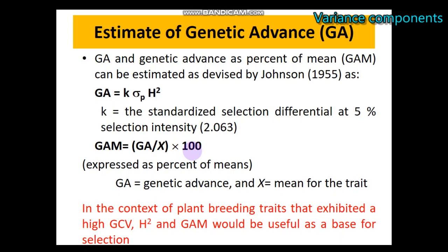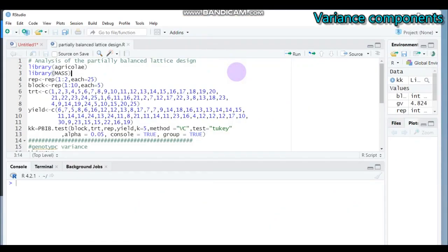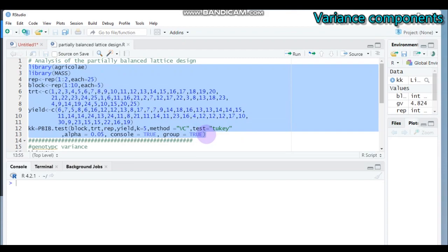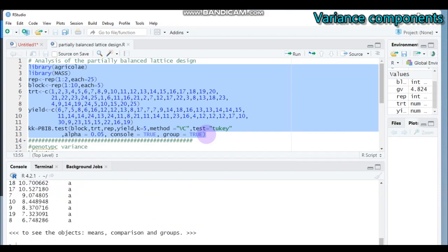By this way you can estimate the genetic advance and the variance components. Let's proceed to our analysis using our software for simple lattice design. I strictly recommend you to run all this syntax, or you may use your own data. Type this and submit to RStudio. For further detailed information regarding this code, I recommend you to refer back to my tutorial on the partially balanced lattice design or the simple lattice design.